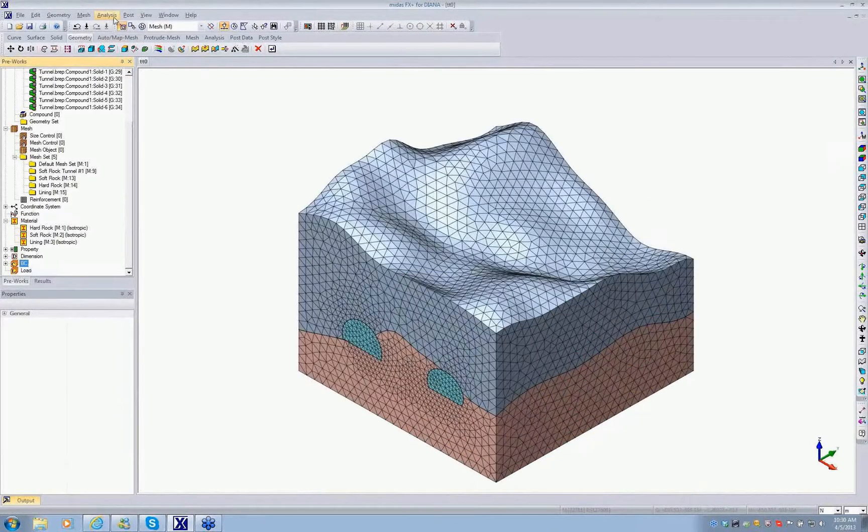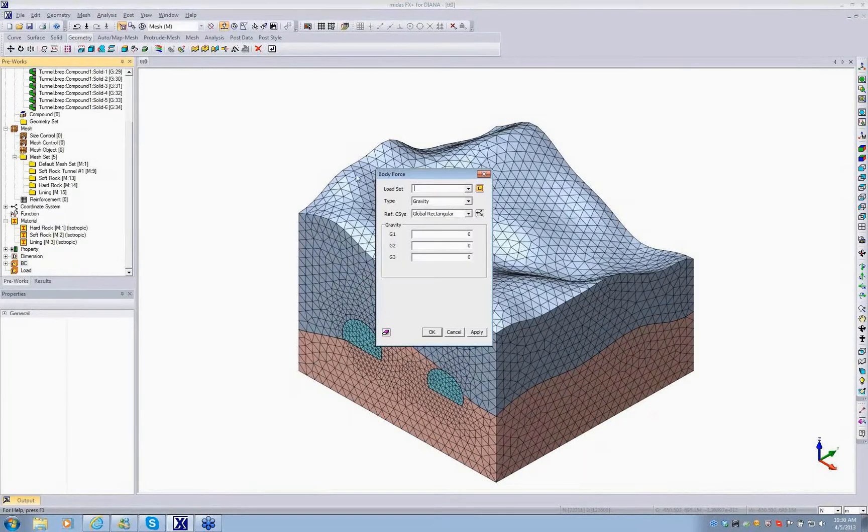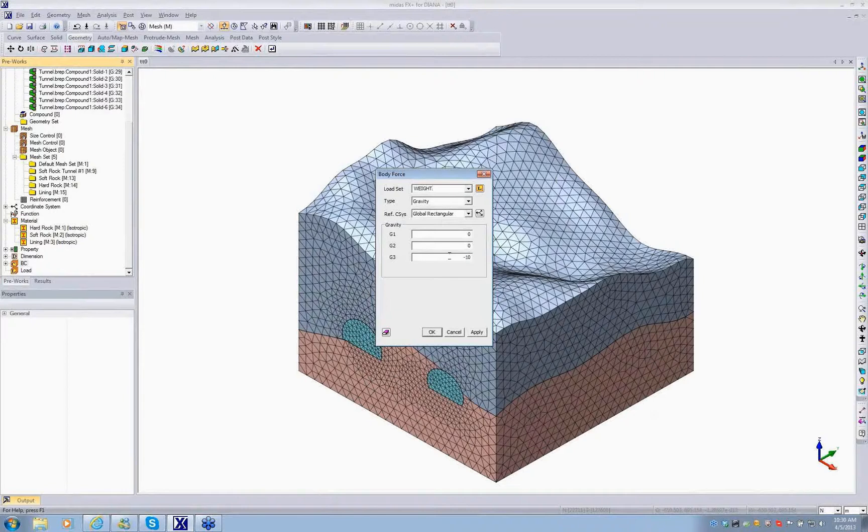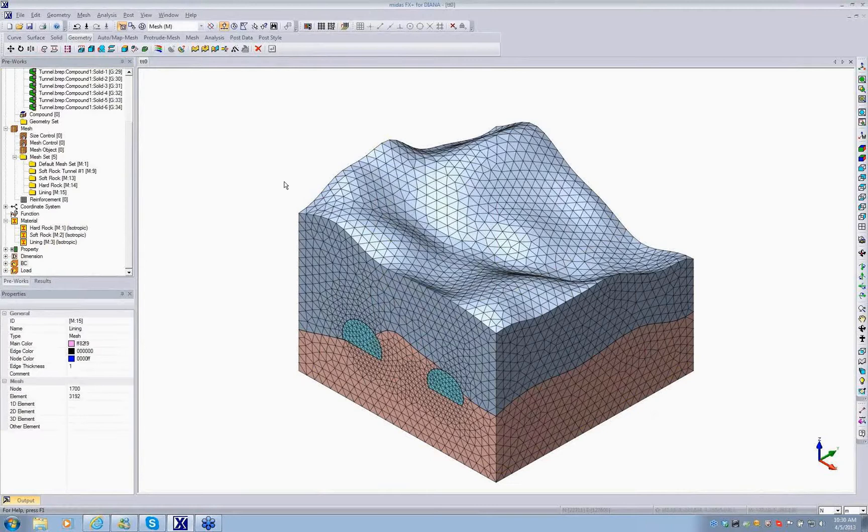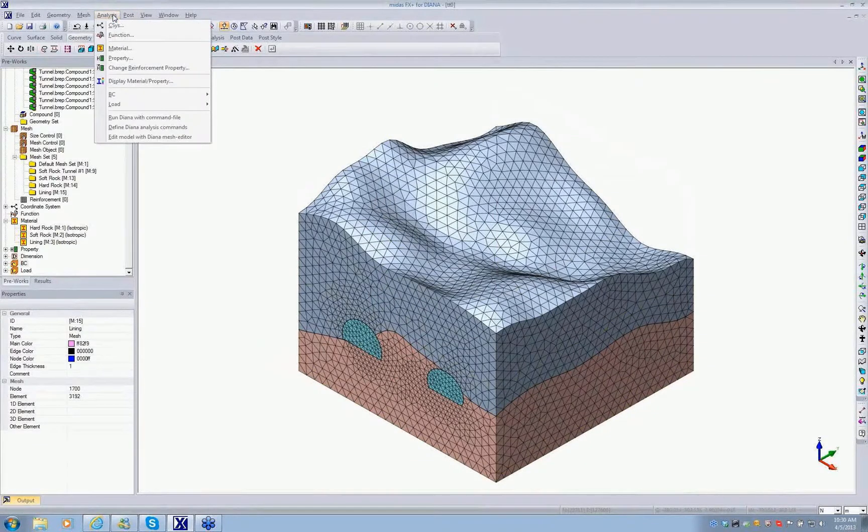For loading, here we only consider the self weight just for simplicity, for illustration, but you can consider any type of loadings. We define gravity. Everything looks okay.